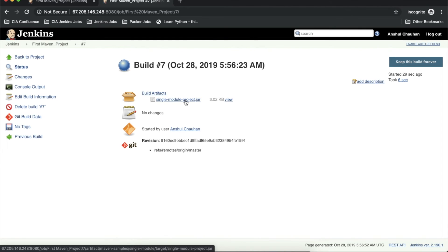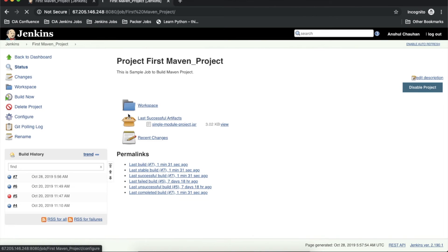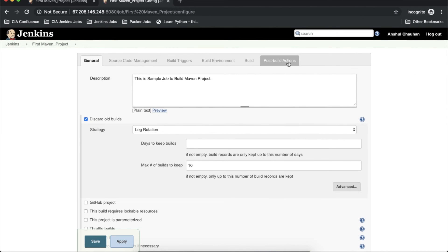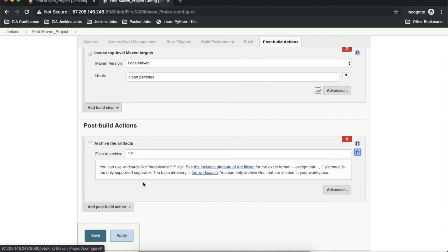This means Maven has created the jar file of my code, which was supplied to Maven and is present on my GitHub repository. By this way you can build your project and archive the artifacts. Now suppose you want to archive all artifacts generated inside the workspace. We need to configure the project again, go to the post-build actions, and change the path to **//* — removing the .jar extension — which means archive all artifacts present inside the workspace.